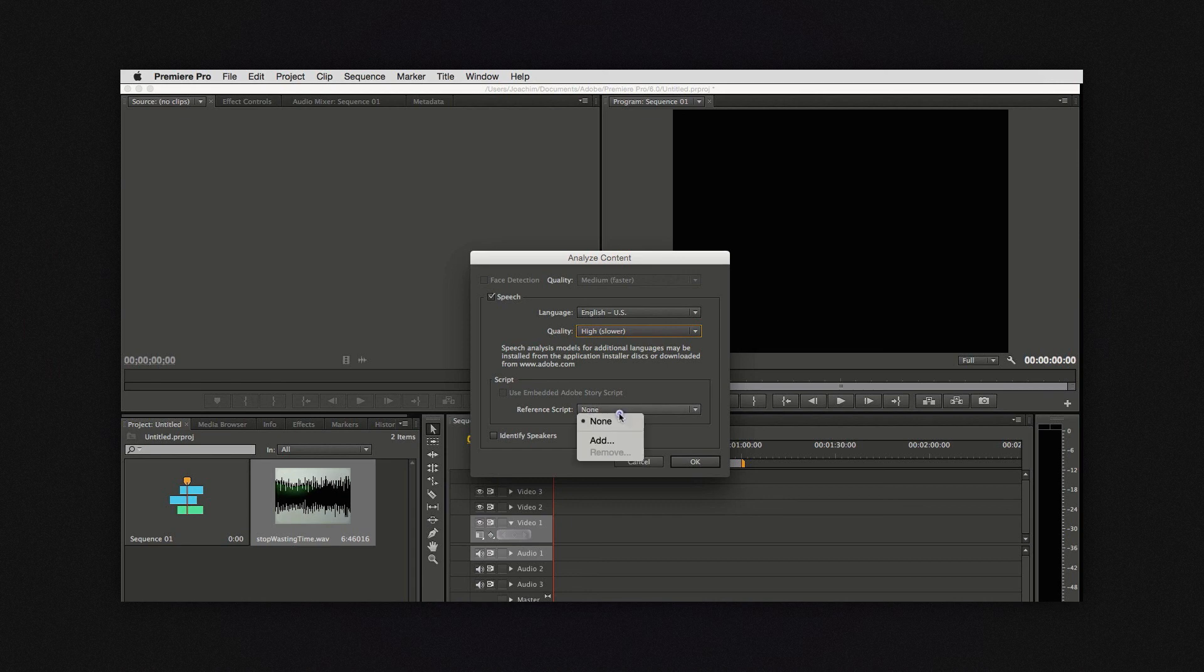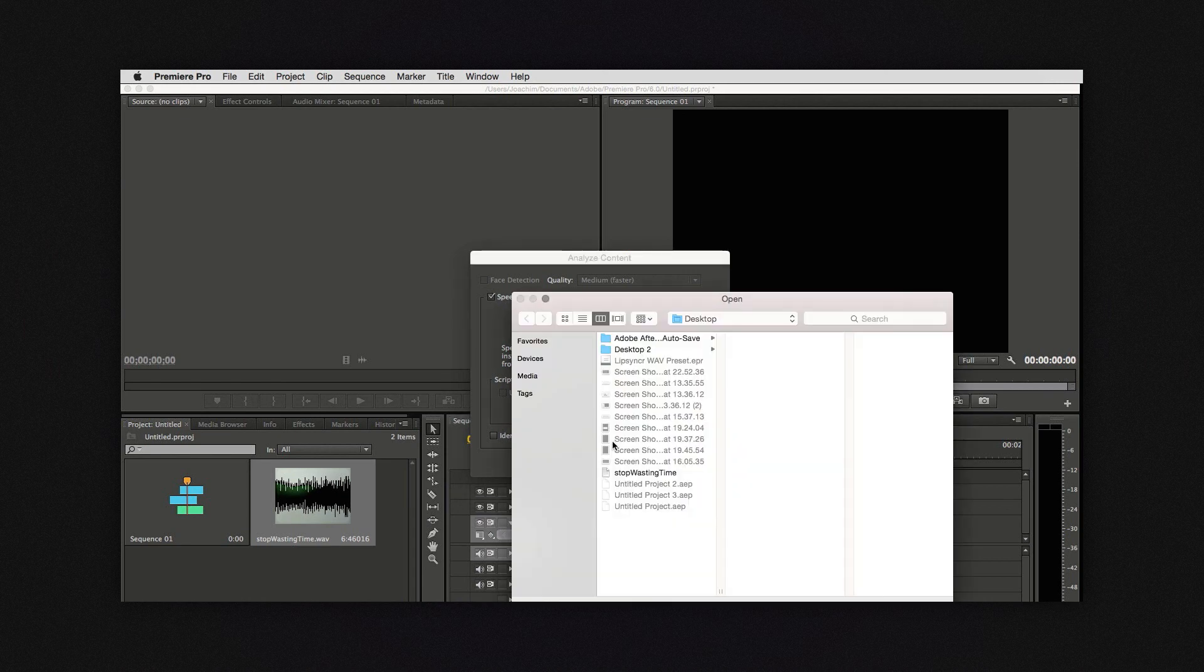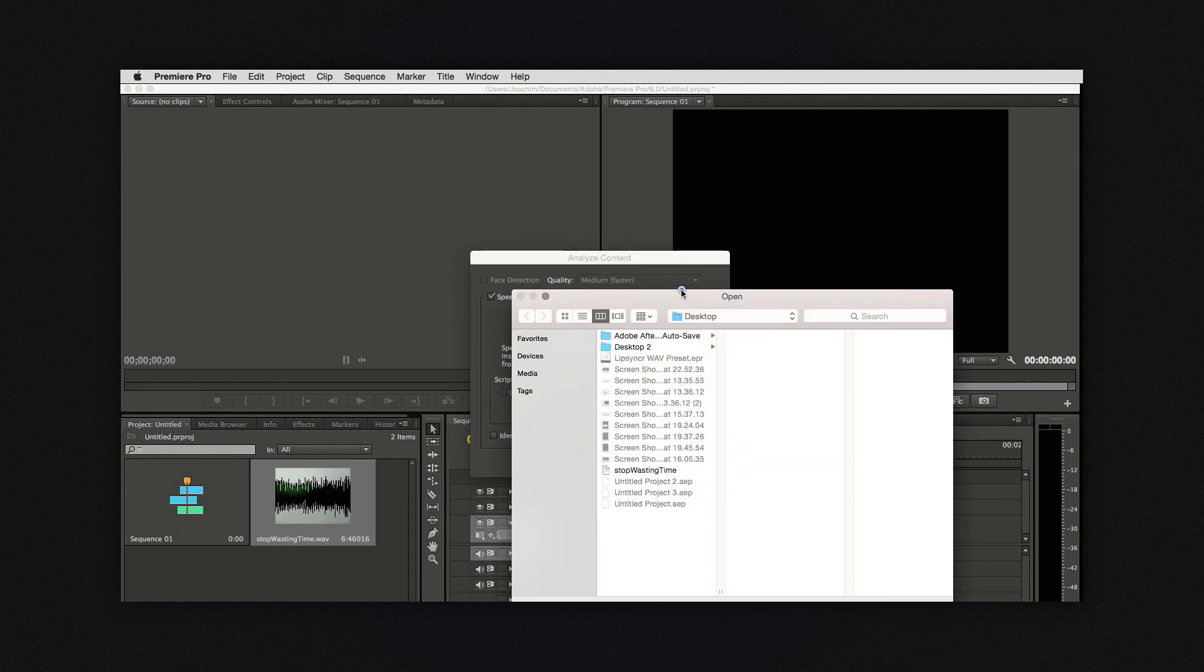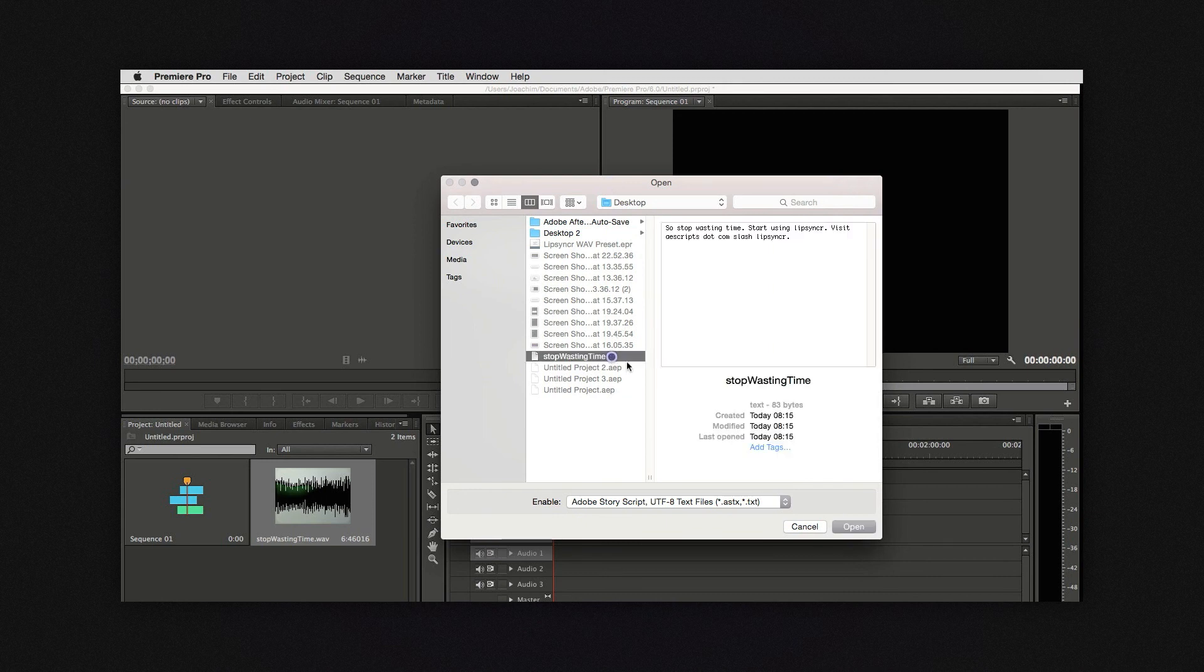I choose add. This can be an Adobe story script or a plain text file. So my case is a text file.